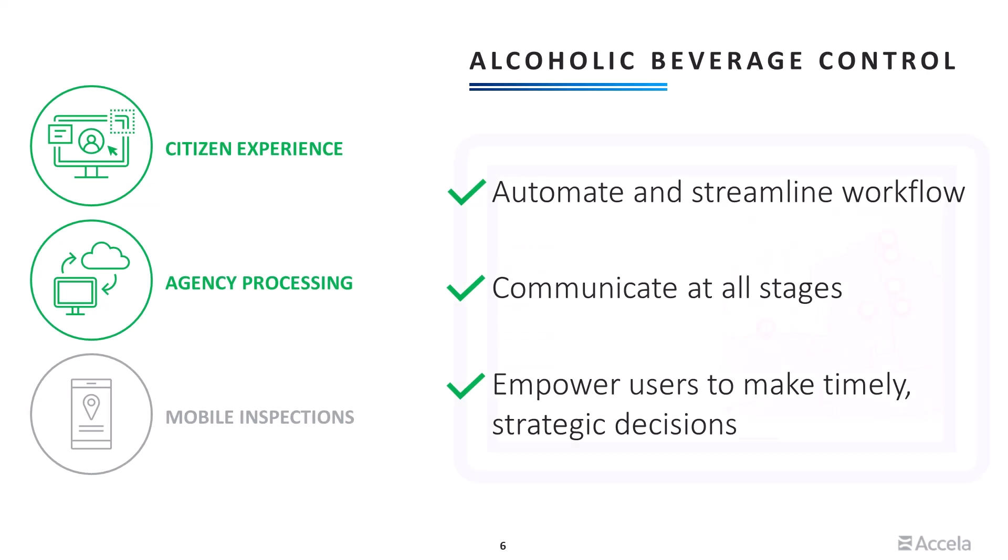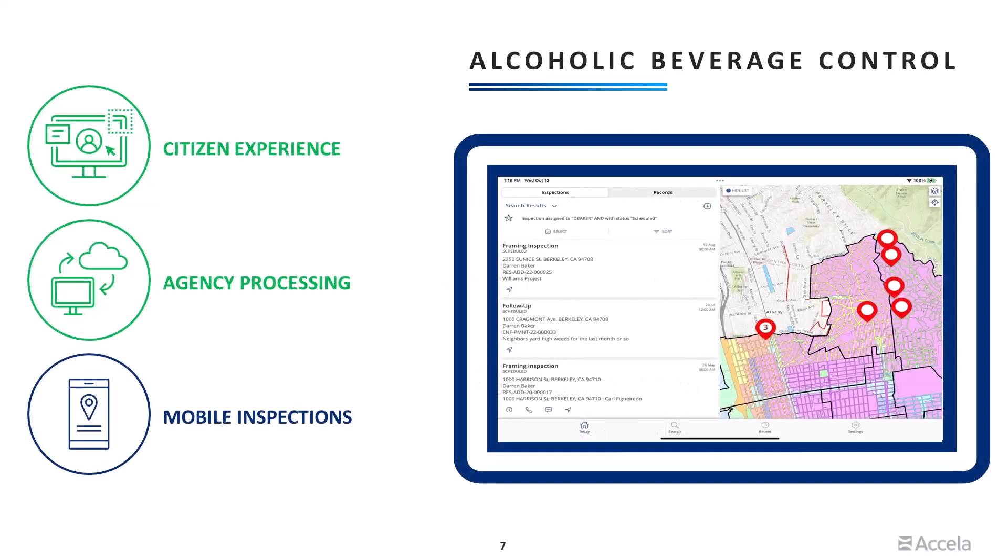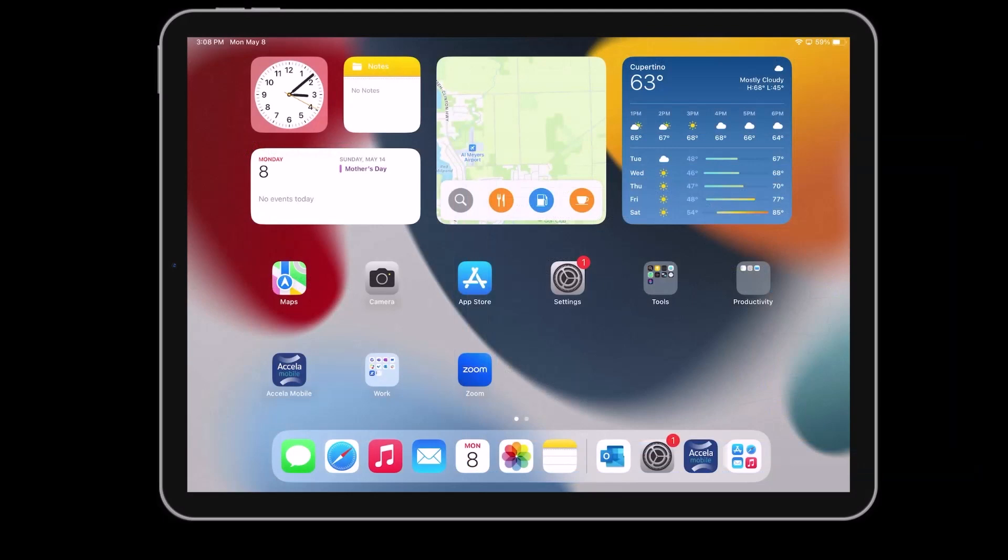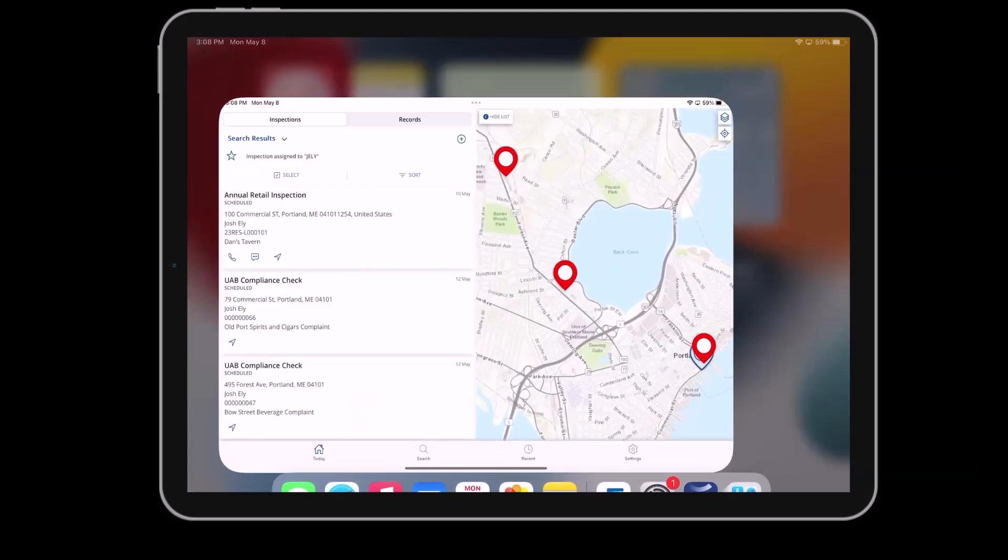Finally, let's review how field staff, like inspectors and enforcement officers, can complete their work on the go in real time using the Excello mobile app. The Excello mobile app is available on Apple, Android, and Windows devices.